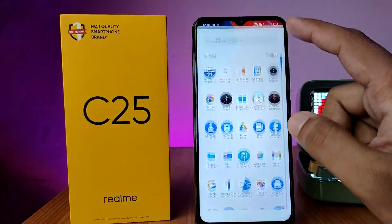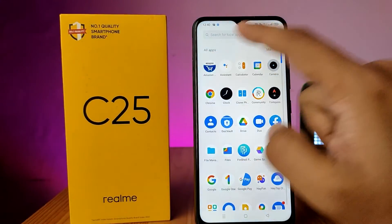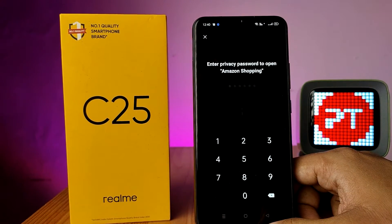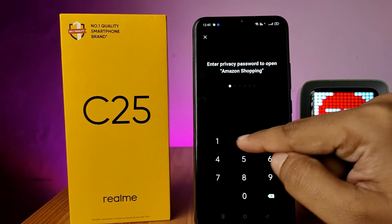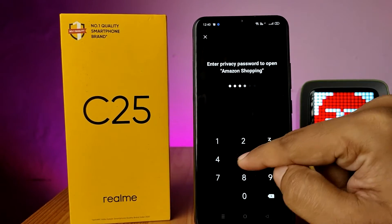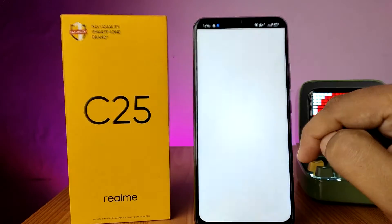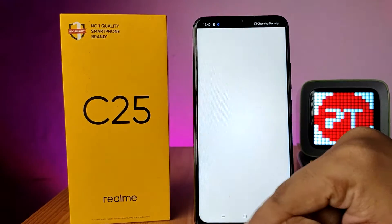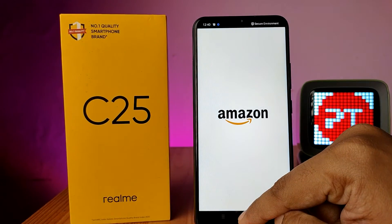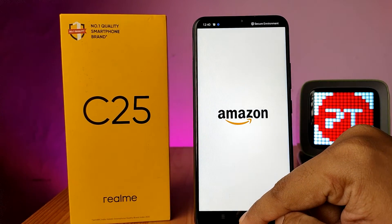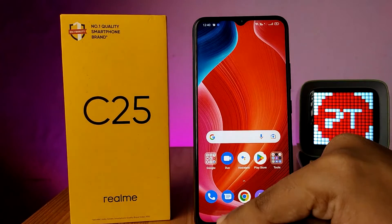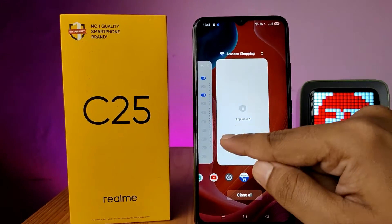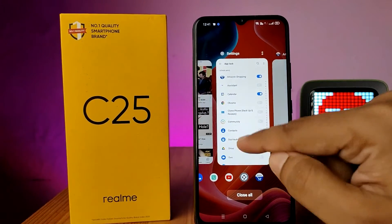We try to open the Amazon app and it will ask for a password. You need to enter your privacy password in order to open the application. If you want to remove the app lock, you need to open the same Settings again.